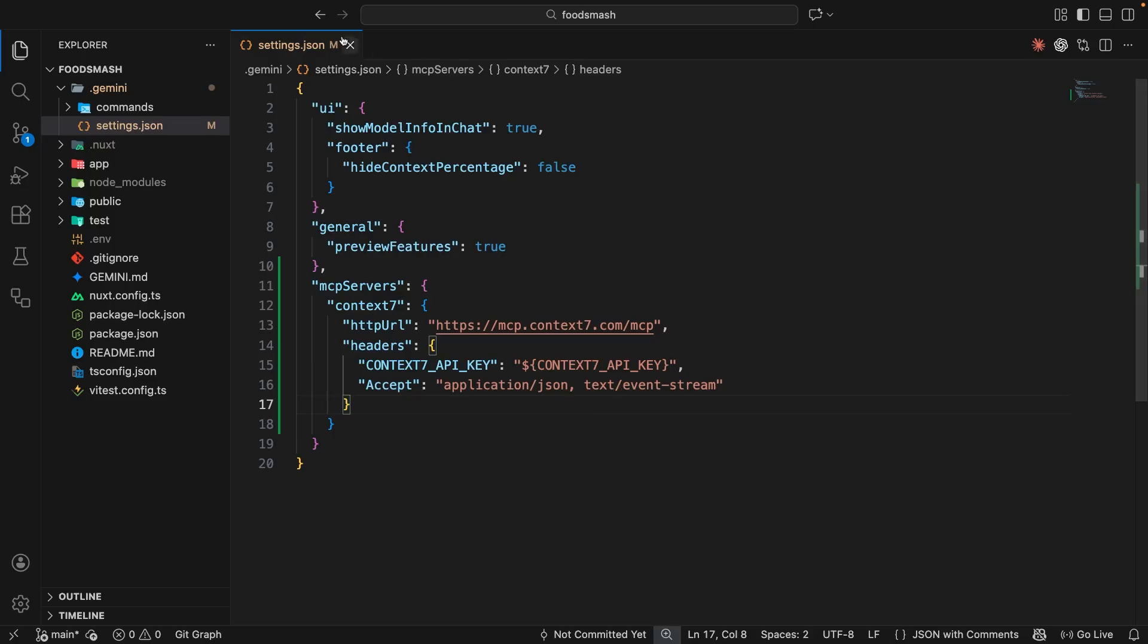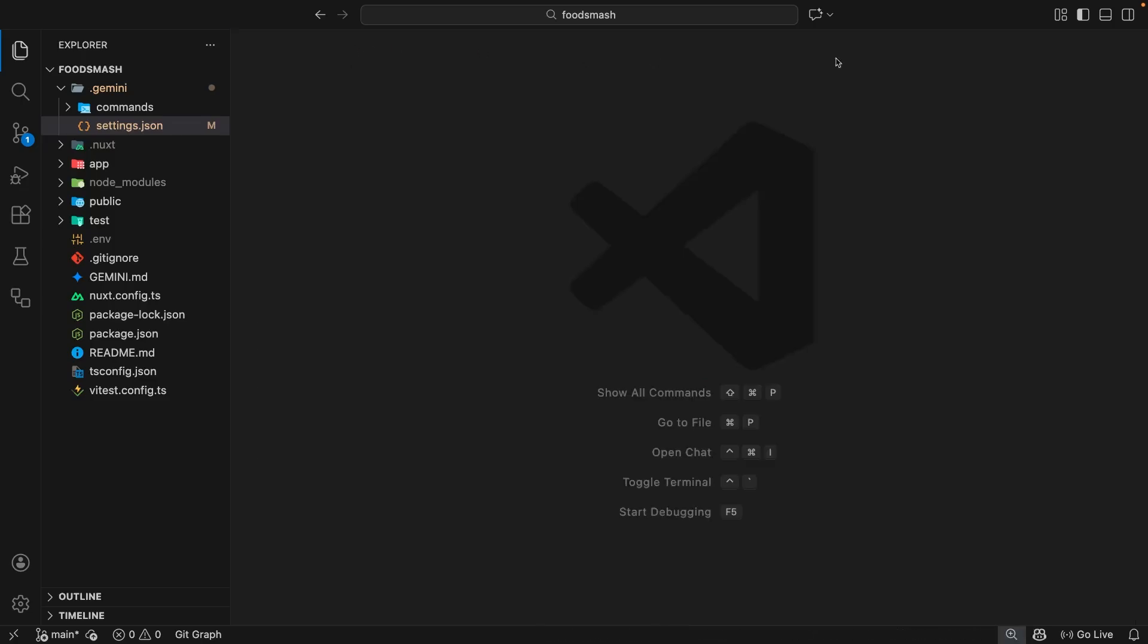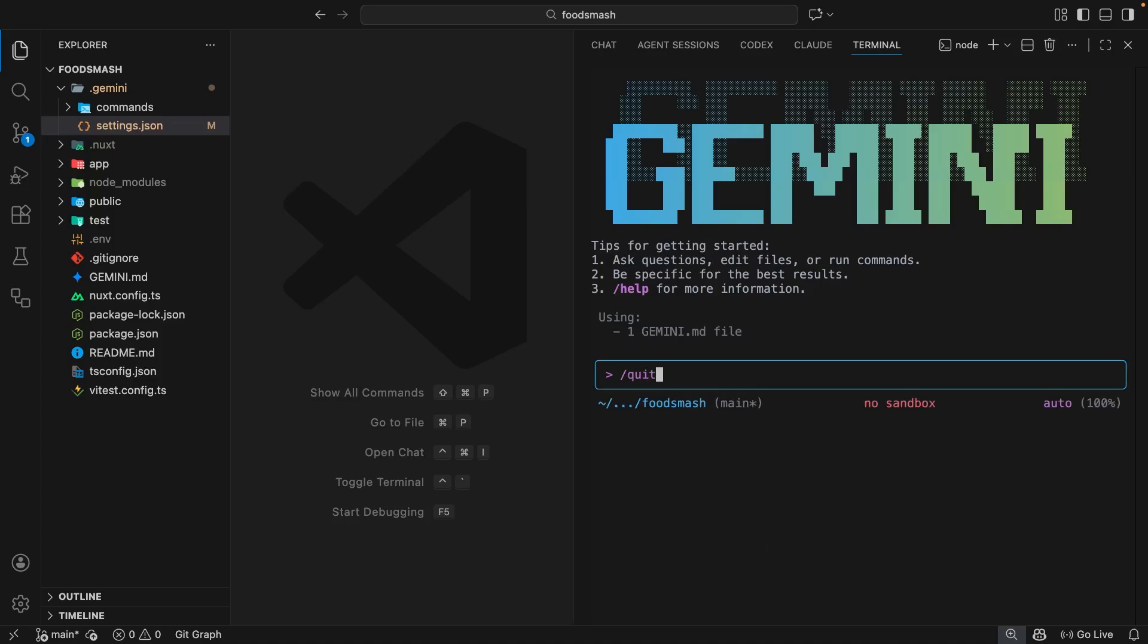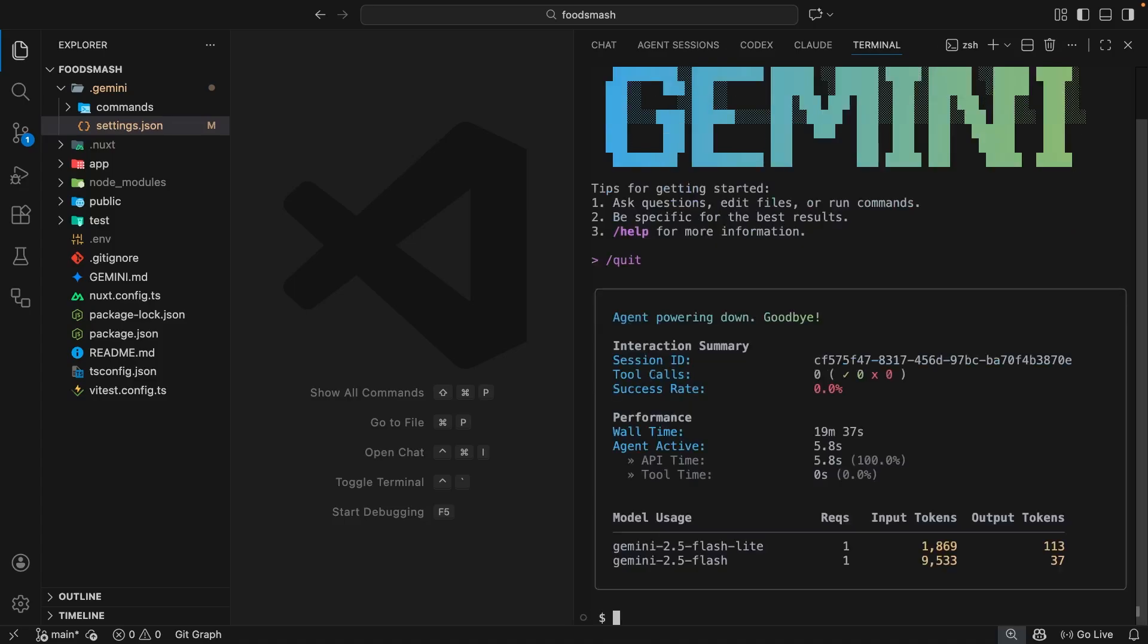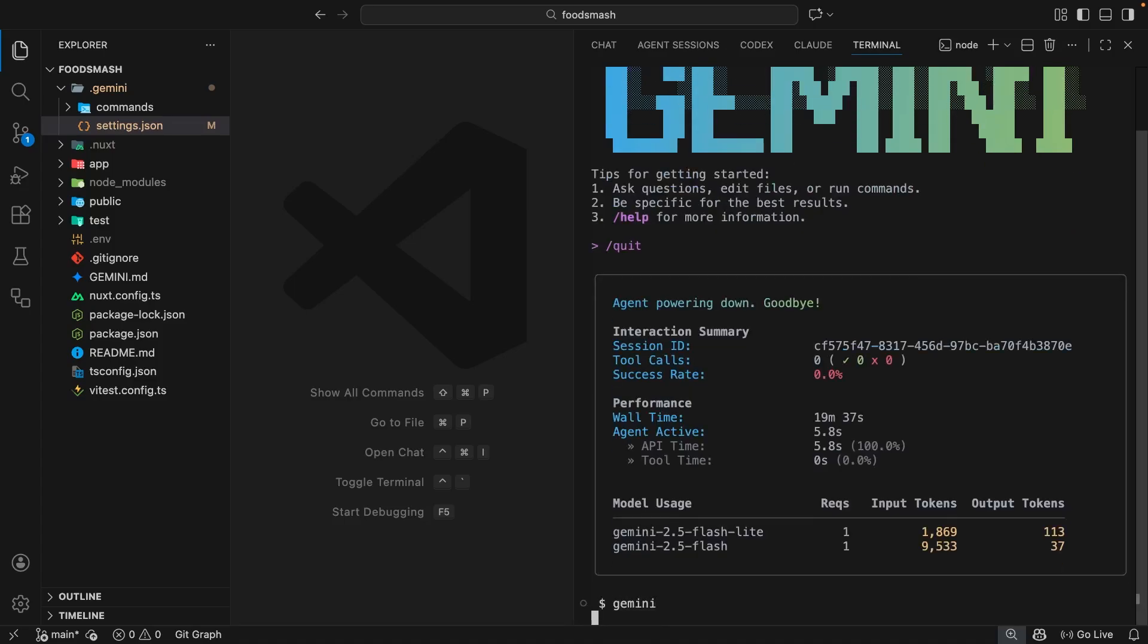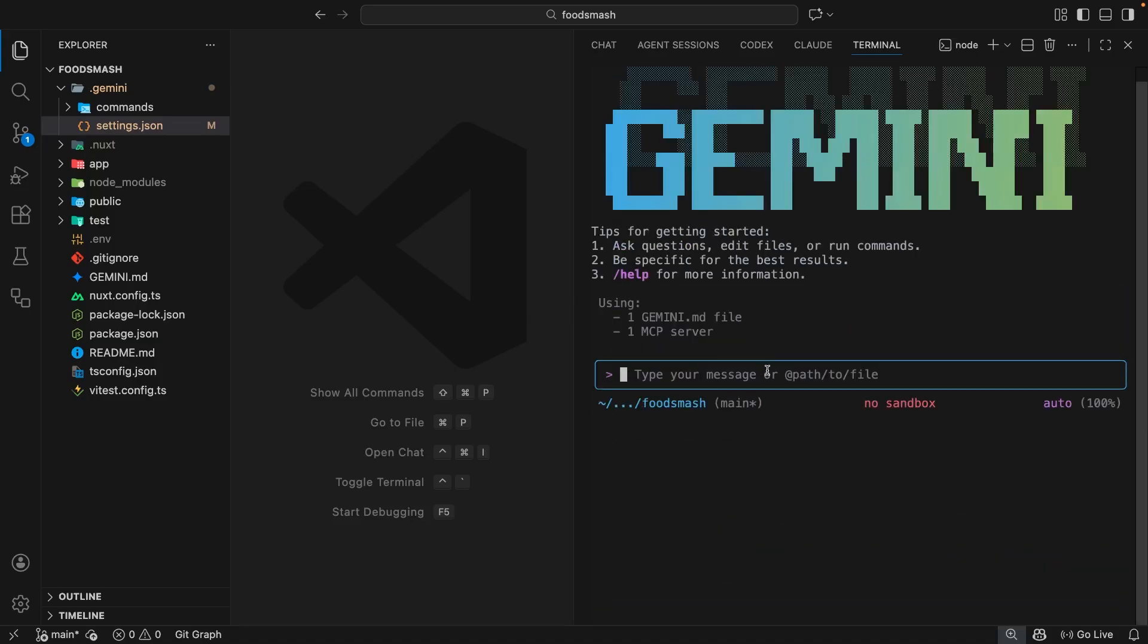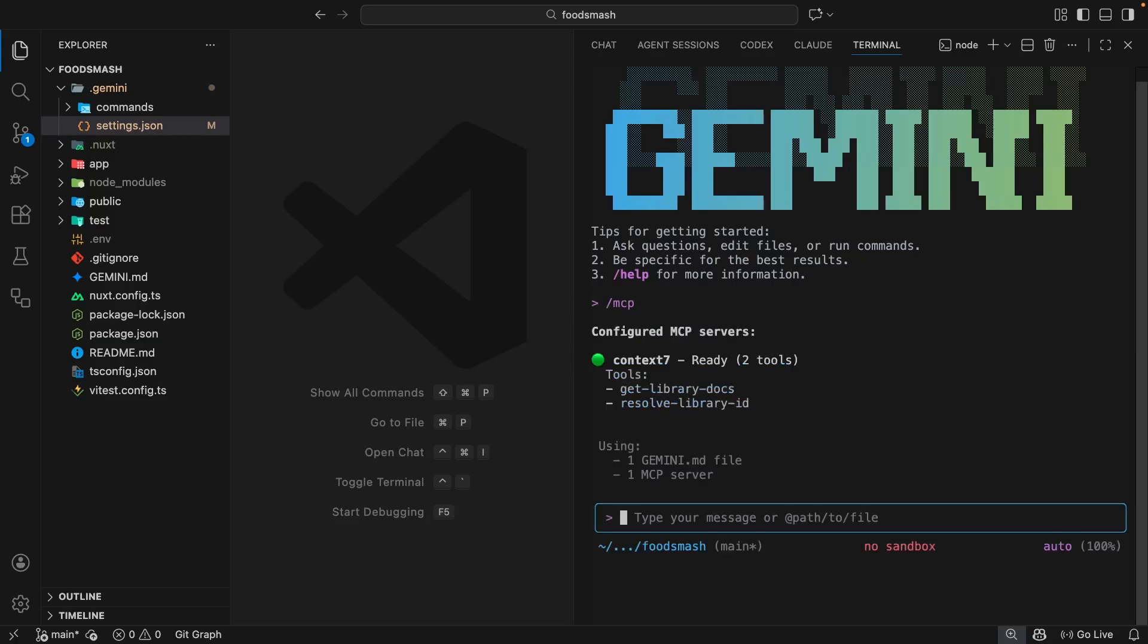So then now we've added the server, we can start using it by coming to the Gemini CLI and first of all, quitting the current session by using the quit command. Then we can start a new one by typing Gemini in the terminal and hitting enter. And I'm doing this because a lot of the time when you add a new server or new configuration, Gemini doesn't always pick up on that until you start another session.